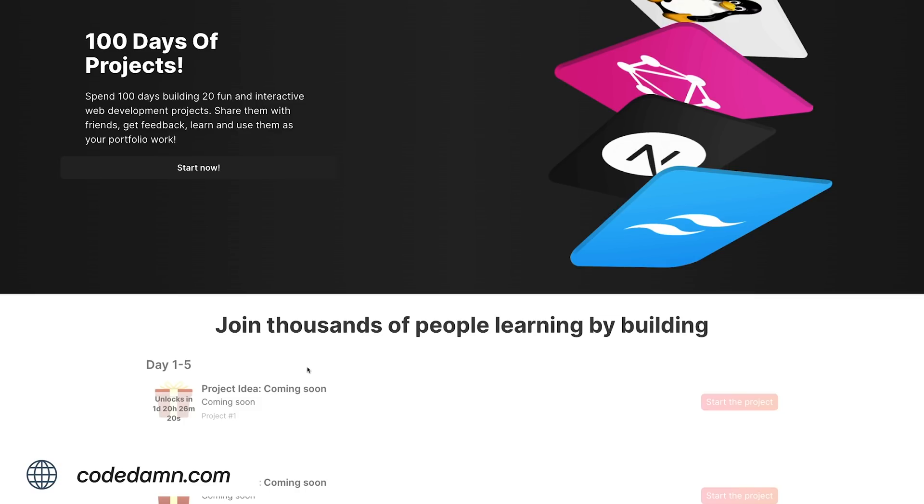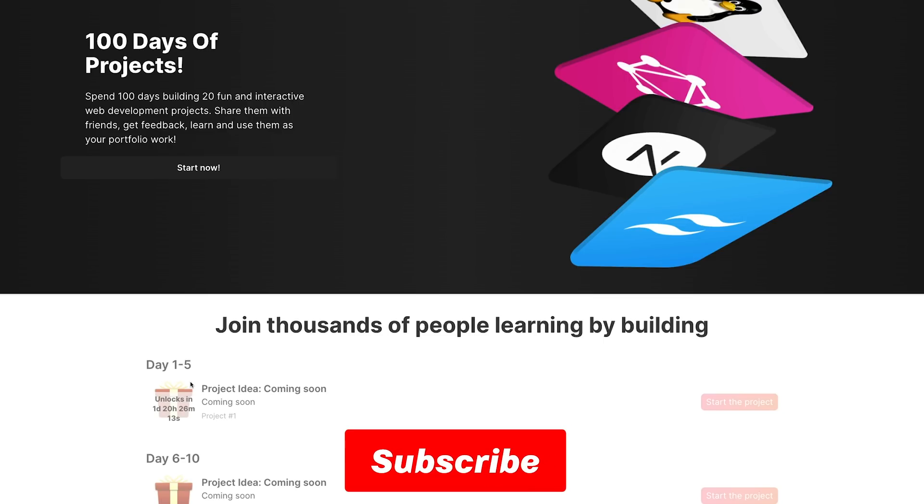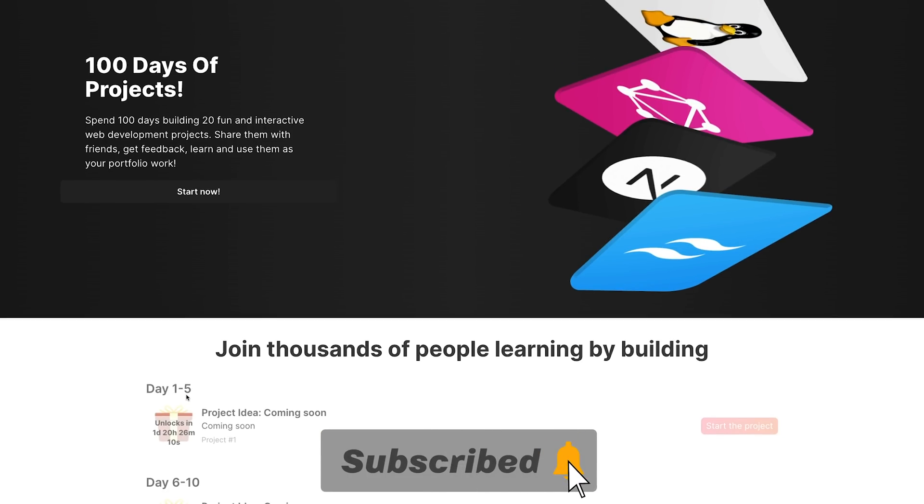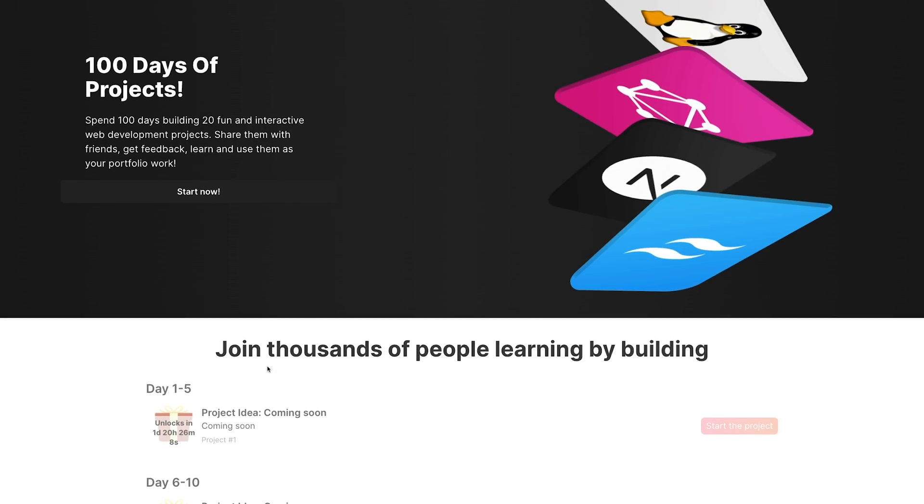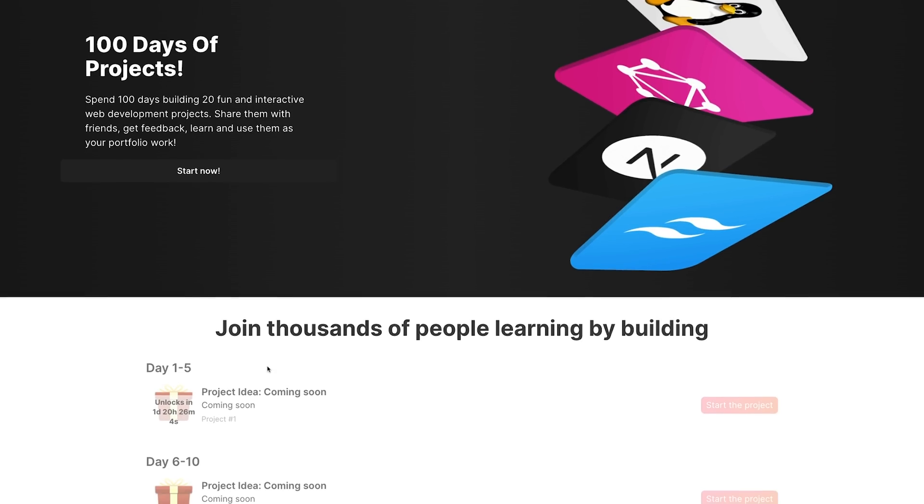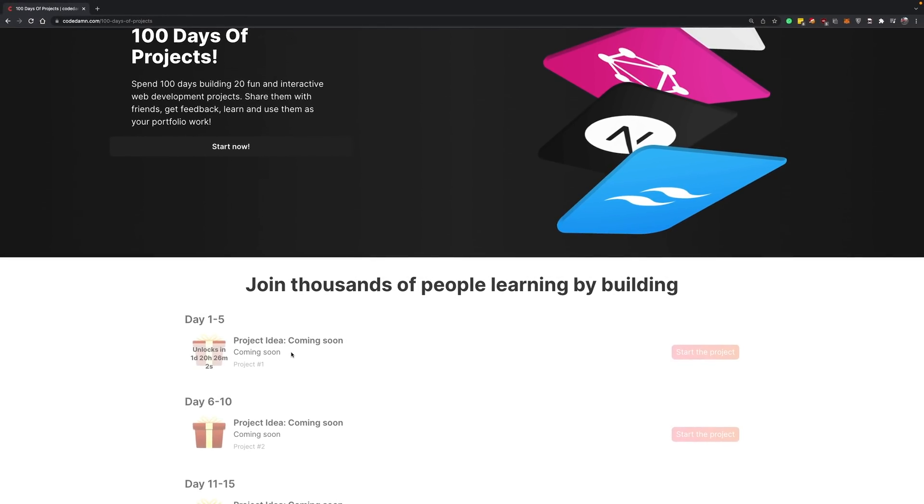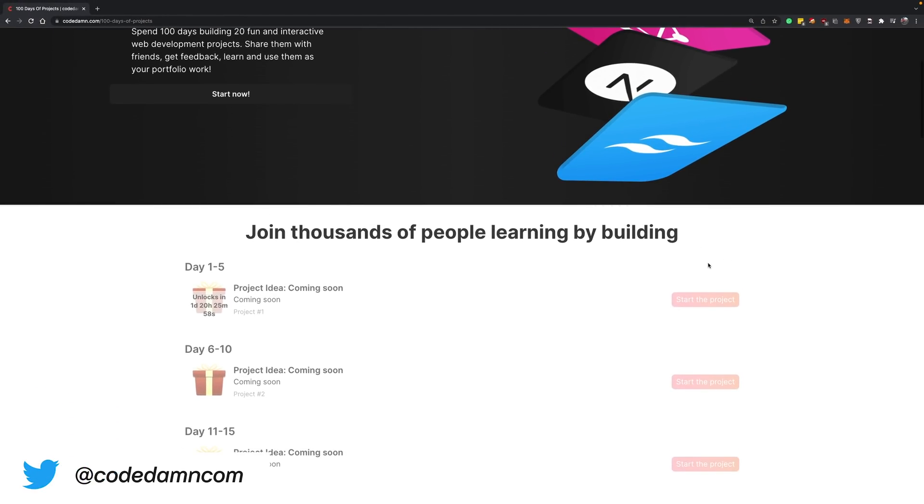...to do is spend some time on every single project—precisely five days. It's fine if sometimes you spend one day, two days, or even seven days, but the important thing is consistently coming back to this 100 Days of Projects area.